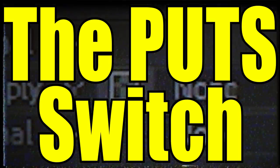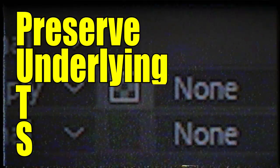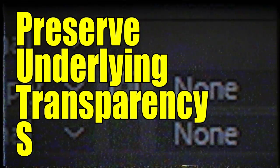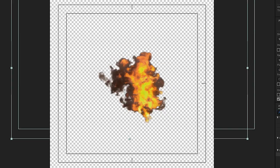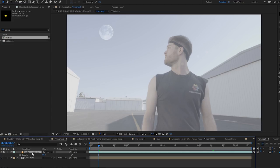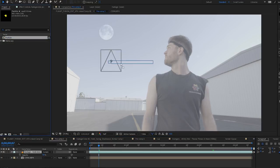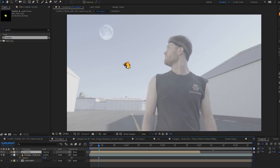The putts switch. Putts is an acronym for preserve underlying transparency switch. Make sure that's under the fire because fire gives off its own light so it doesn't need shading. In our main comp, bring that particle comp we just made in to it. Poetry.